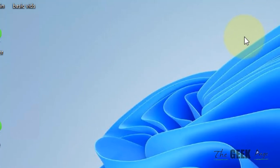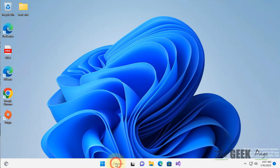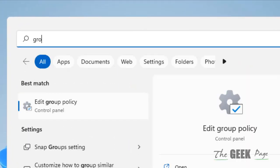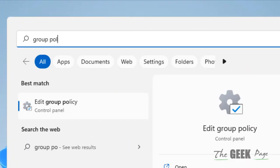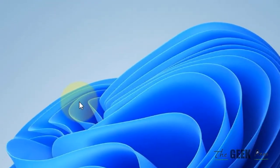Okay, now this thing you can also do through group policy editor. So search group policy editor and click on edit group policy.